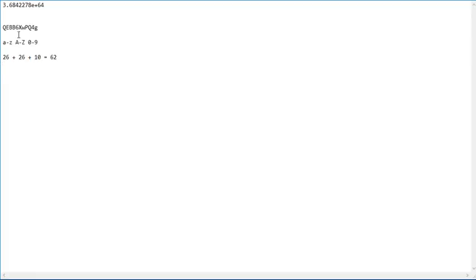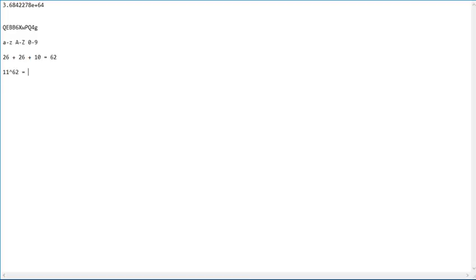This here has 11 possible characters, so it would then be 11 to the power of 62, which equals... can you figure out what it equals? It equals that.